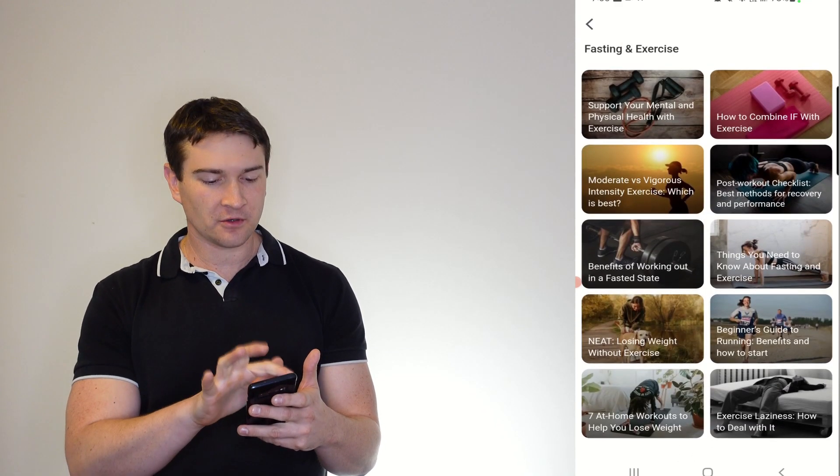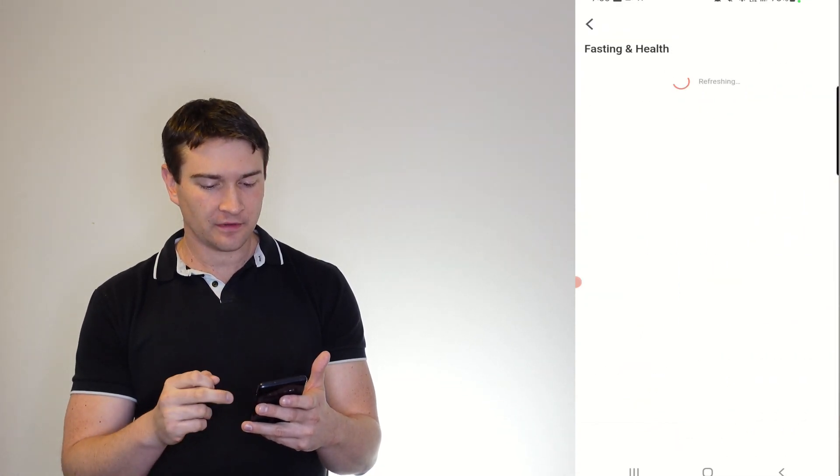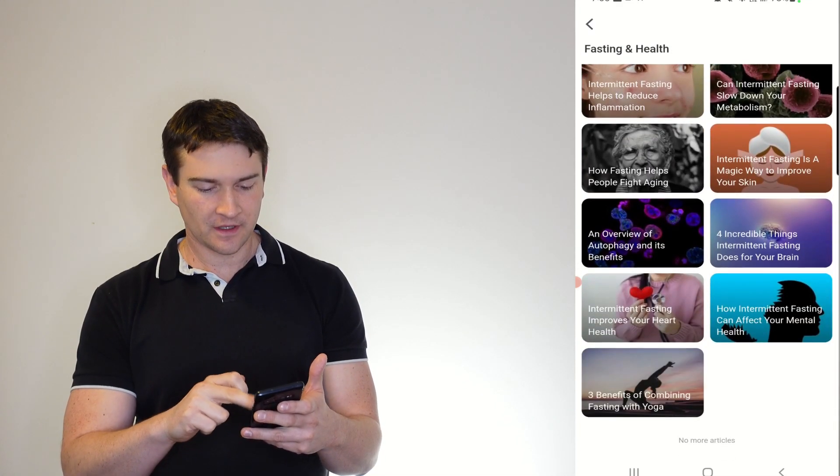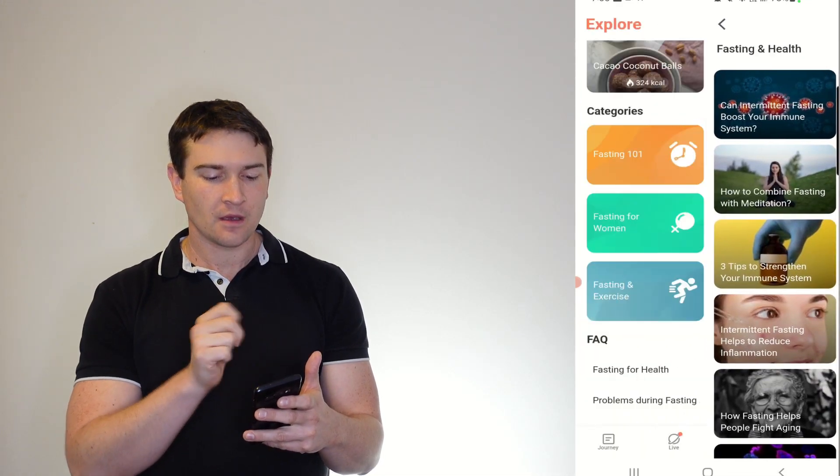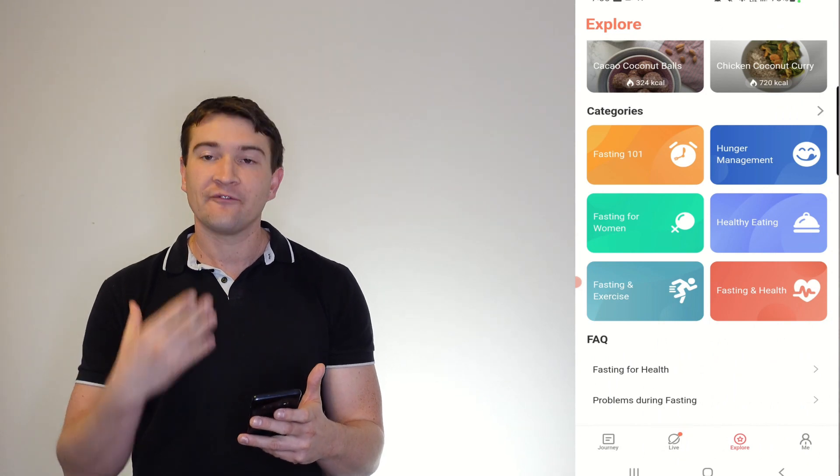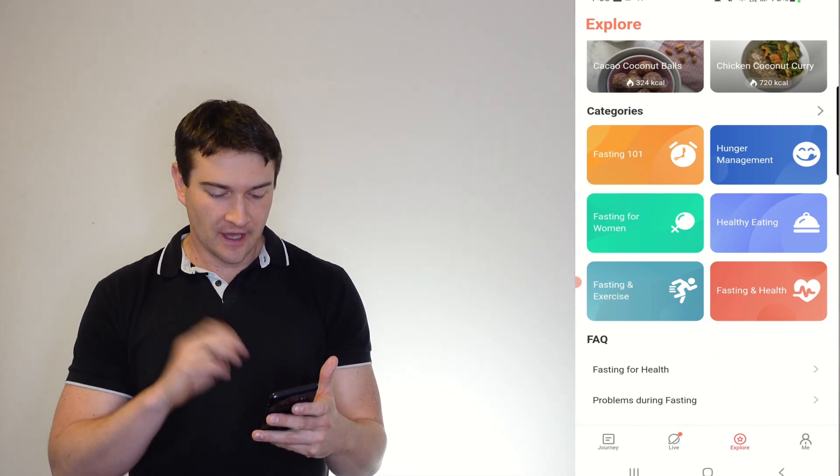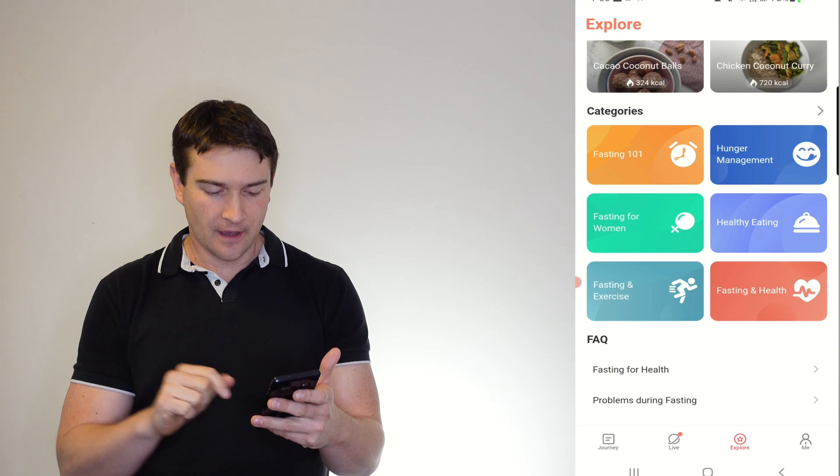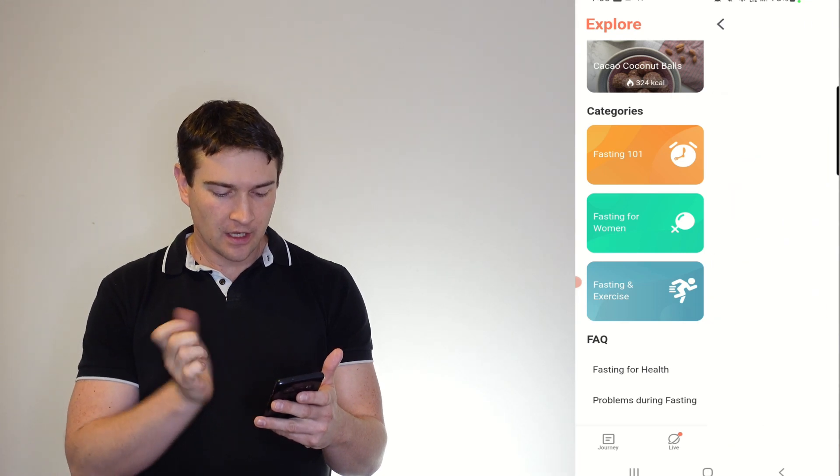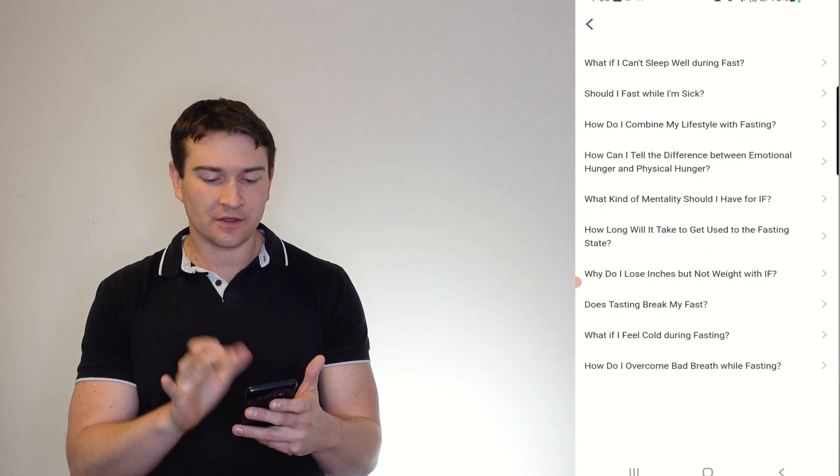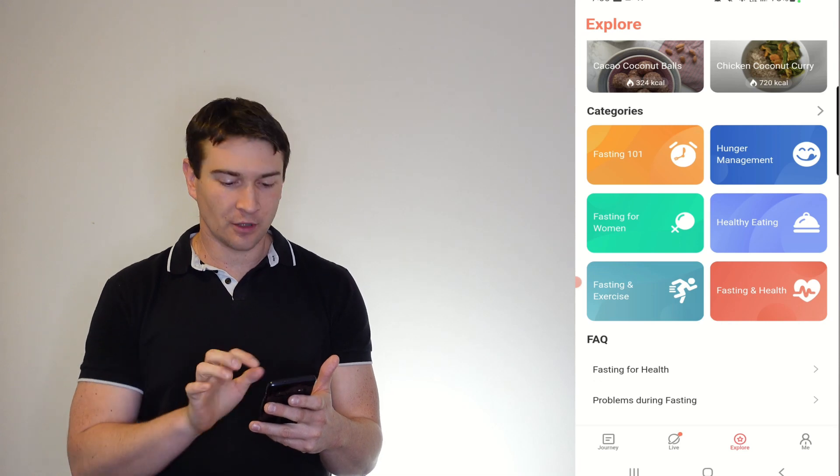Now that seems to be all there is for that one. Fasting and health. There we go, so yeah, plenty of resources there for you if you need it from the app as well. And it's right there in the app. And FAQs, problems during fasting, so you can easily find a solution to your problem.